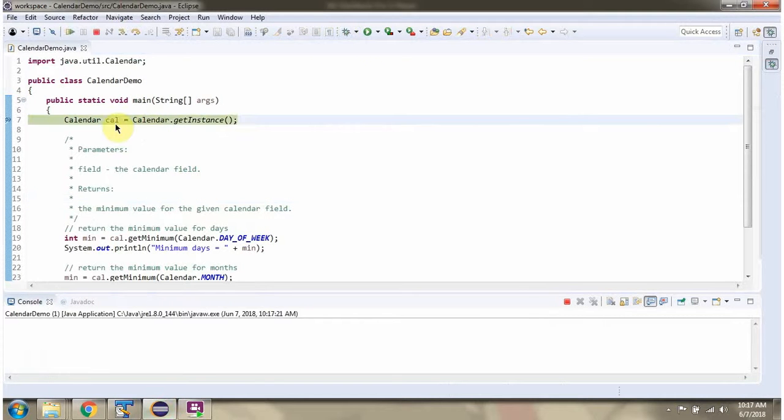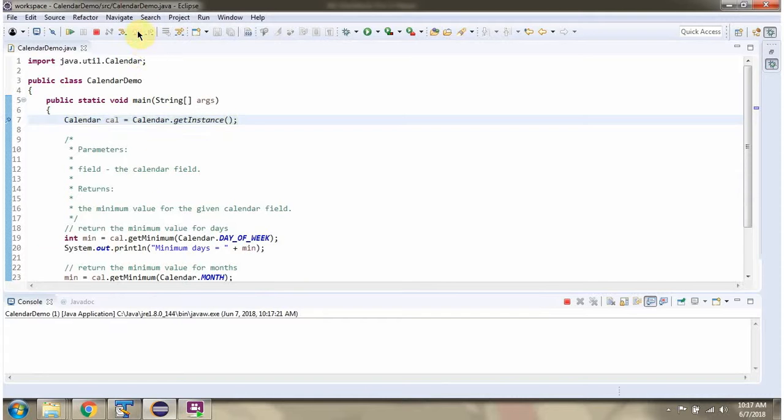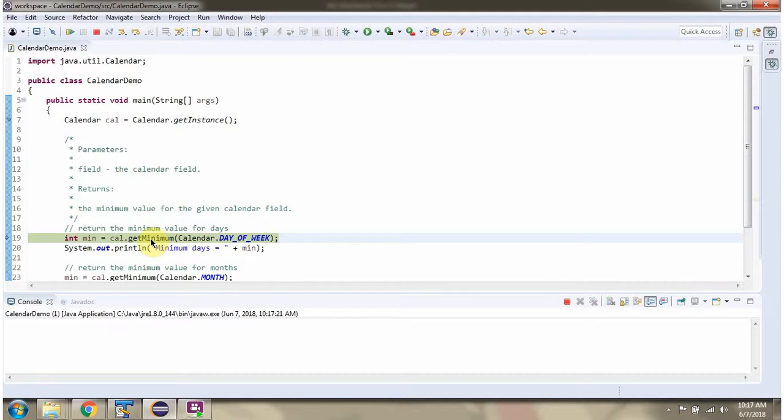Here I have created a calendar object. Then I am calling the getMinimum method of the calendar object and passing calendar field as day of week.